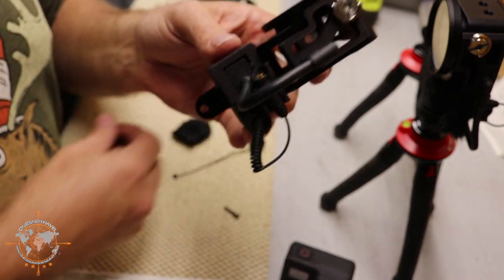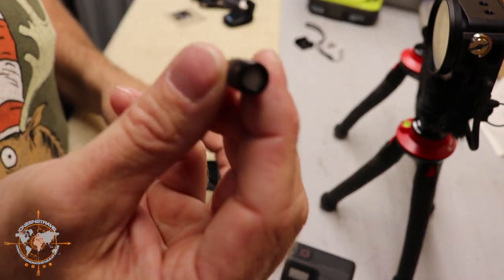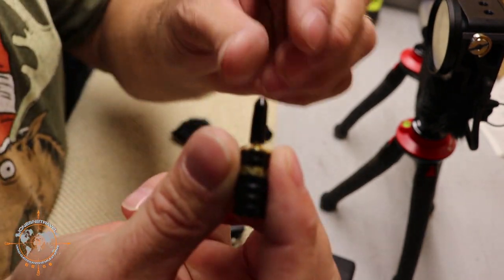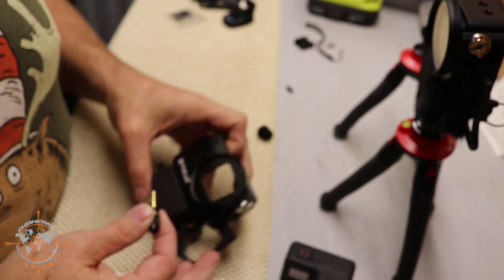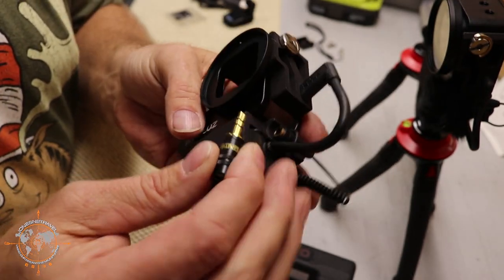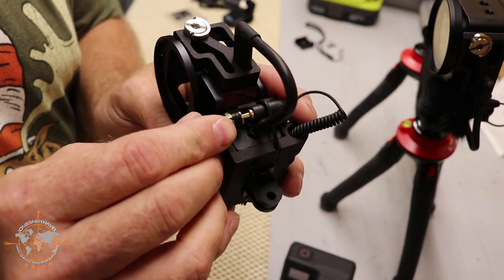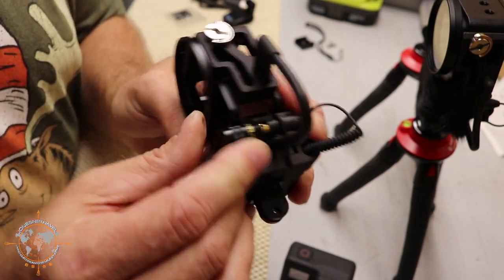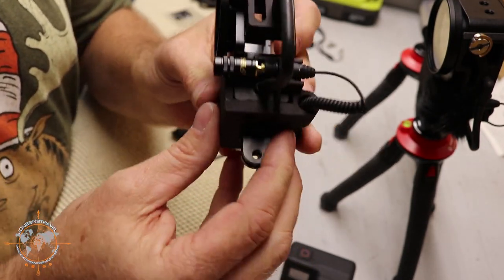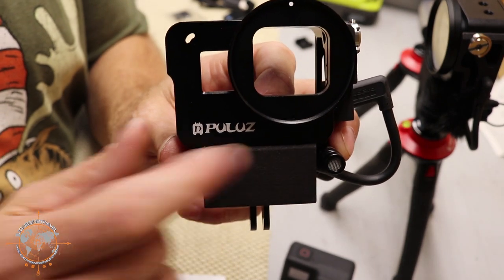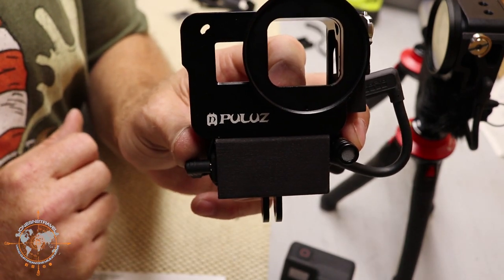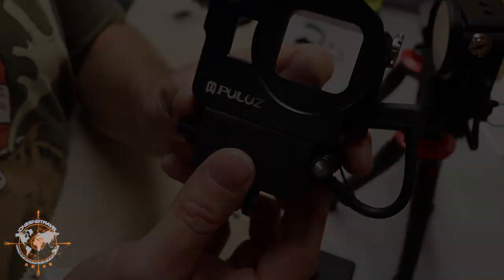Then we can take our little microphone, I already pulled it out of the package, little protective thing off the end, and it'll plug right into the little mic adapter. So now you've got a front directional mic on your GoPro. Pretty cool, huh?